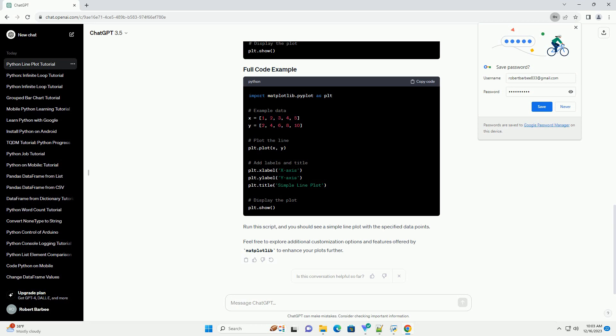Define the data points for the x and y coordinates of the line. For simplicity, let's create a straight line with a few points.